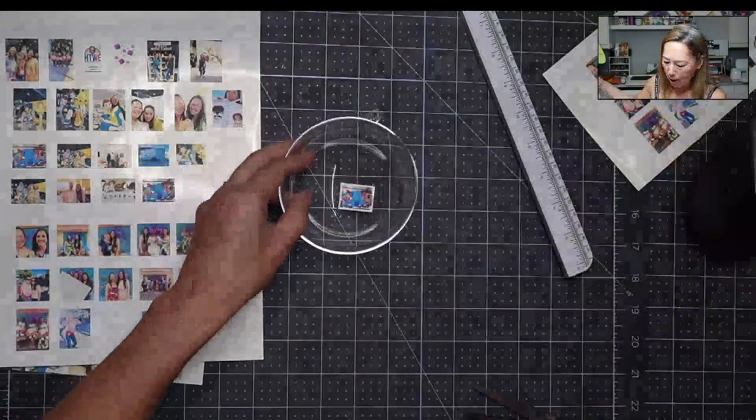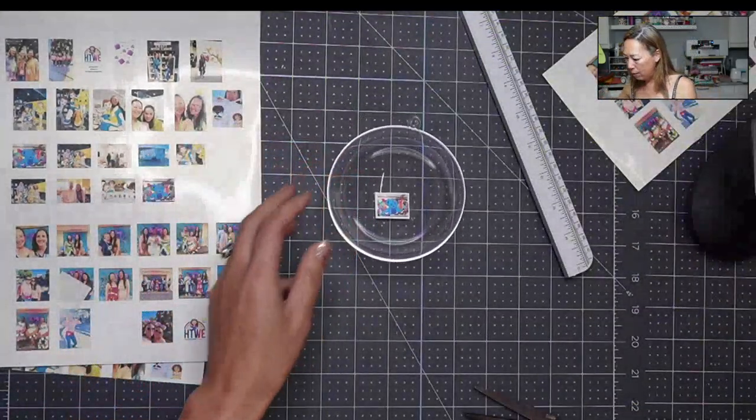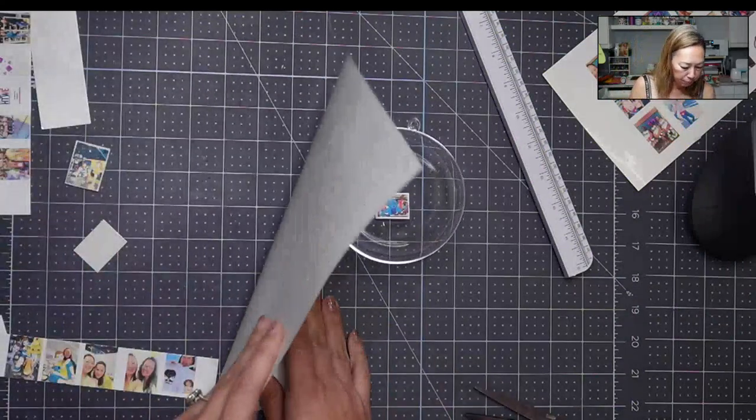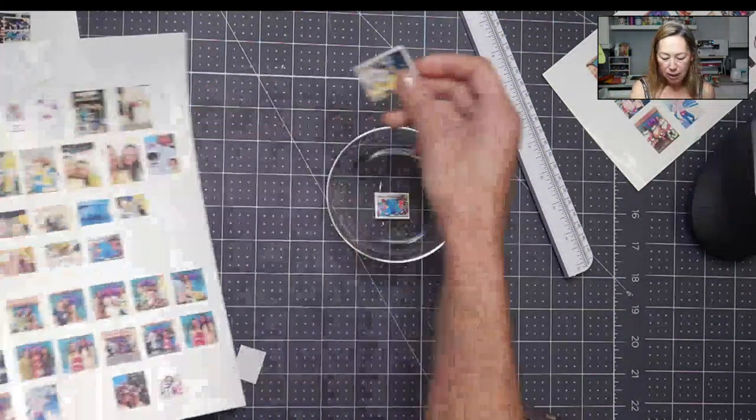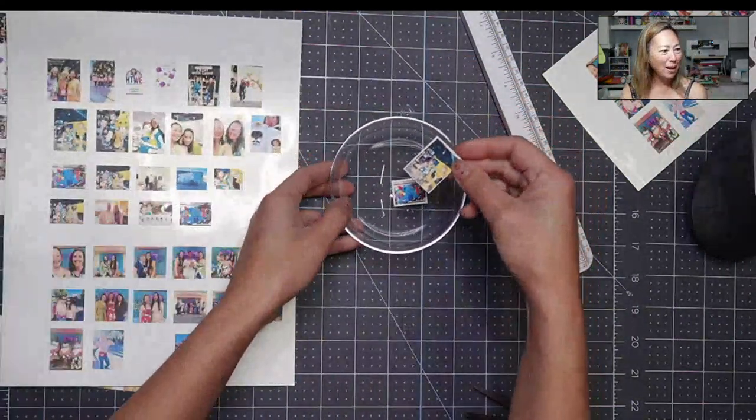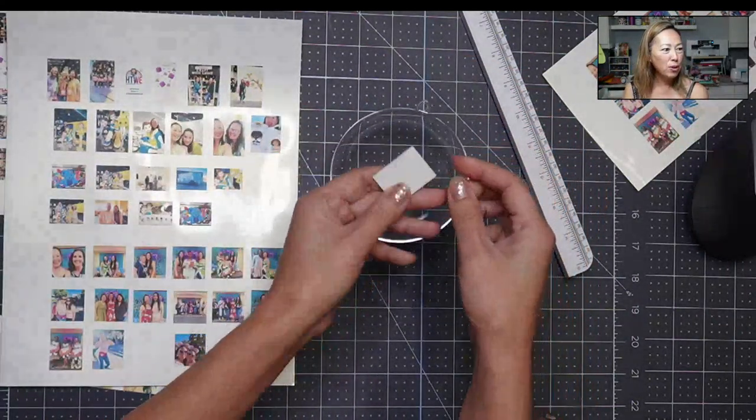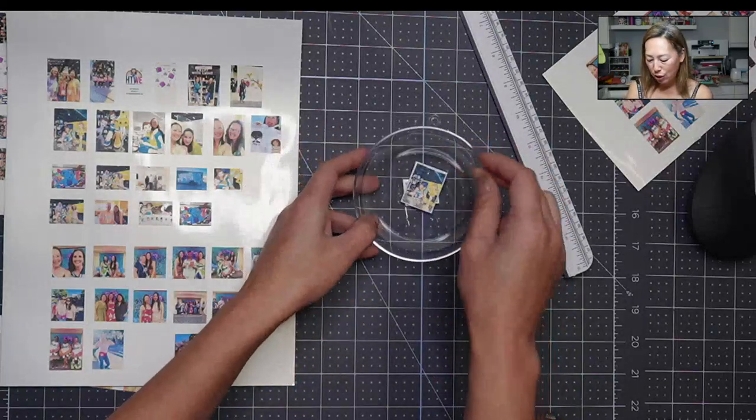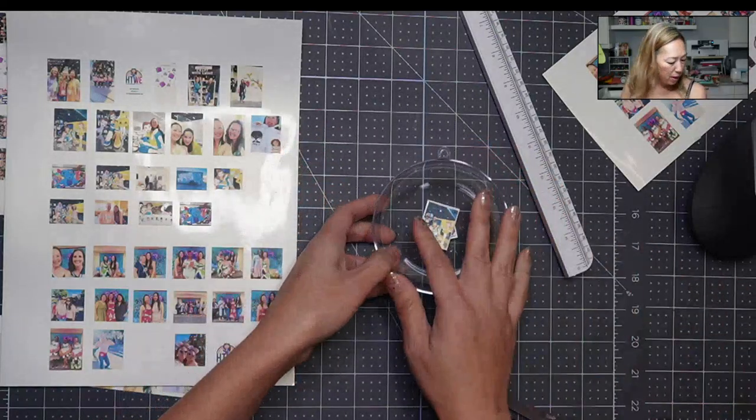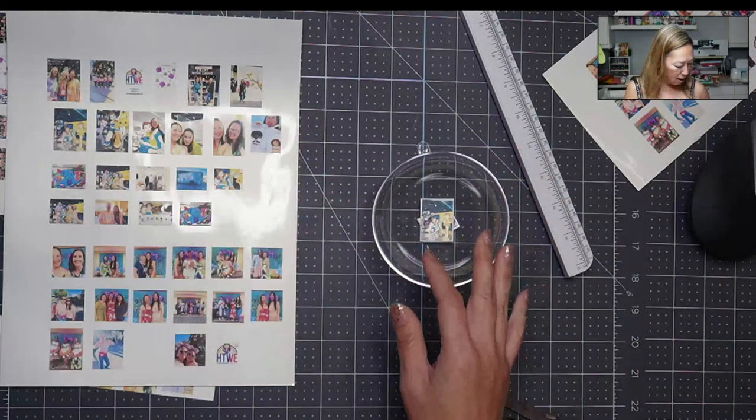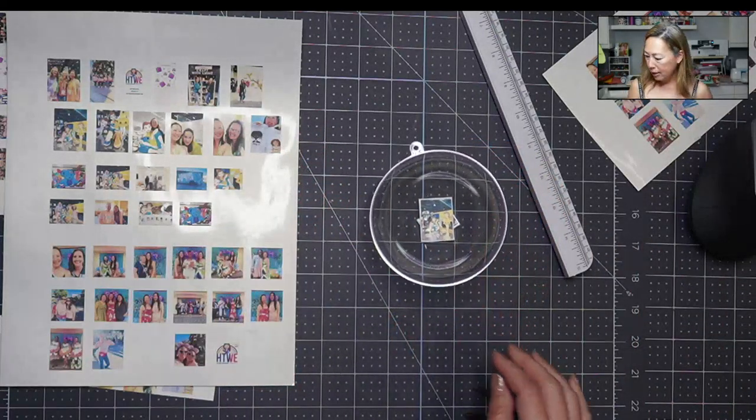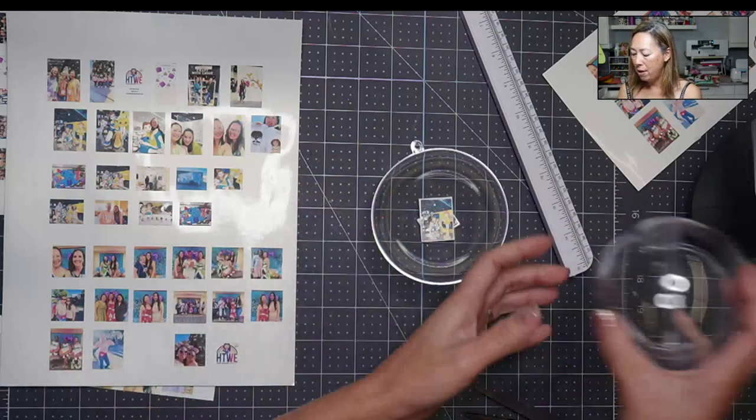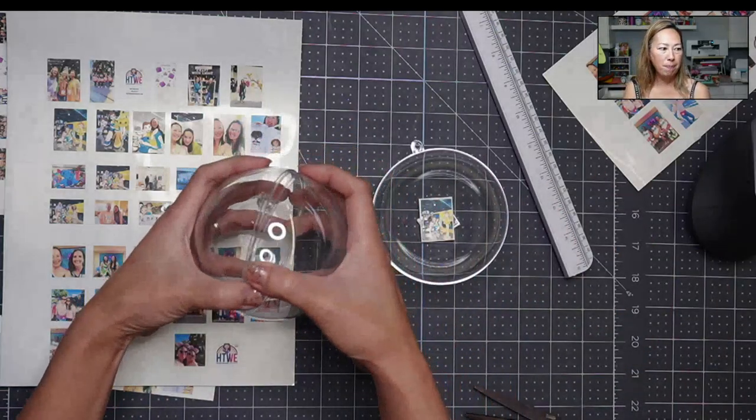And then you're going to pop it in here. So I have one, I had my other one. Where did it go? Here's my other one. And we'll do the back side. But I just wanted to show you. And then we're going to close it up. I have it in the wrong one, here we go.